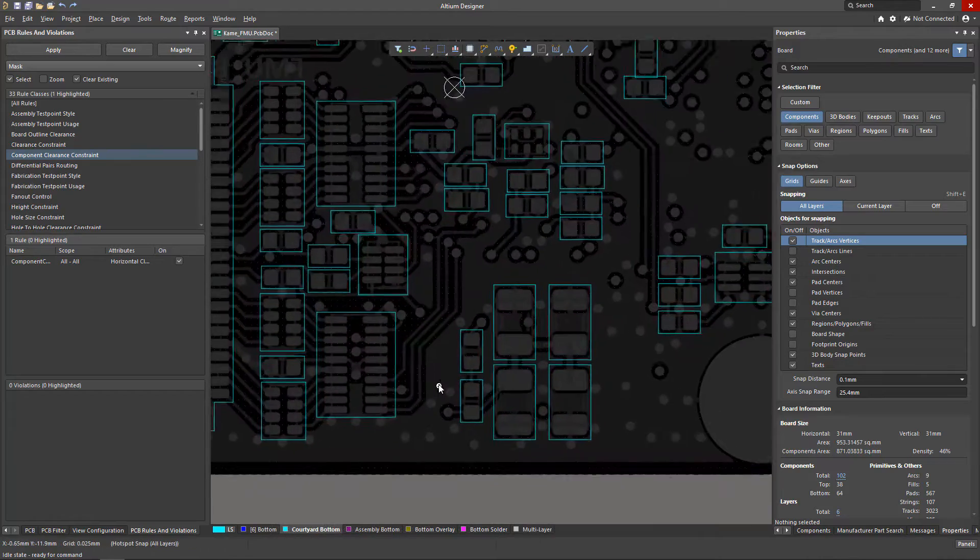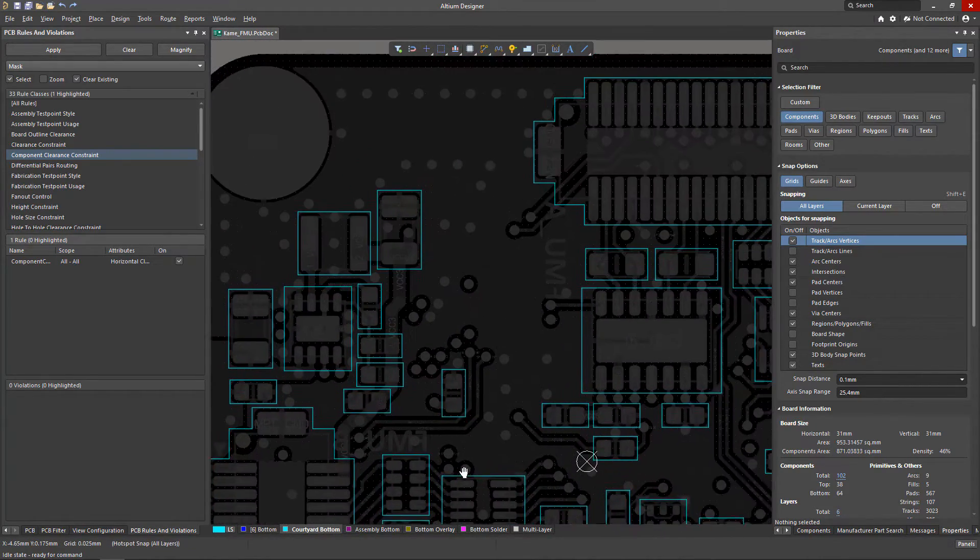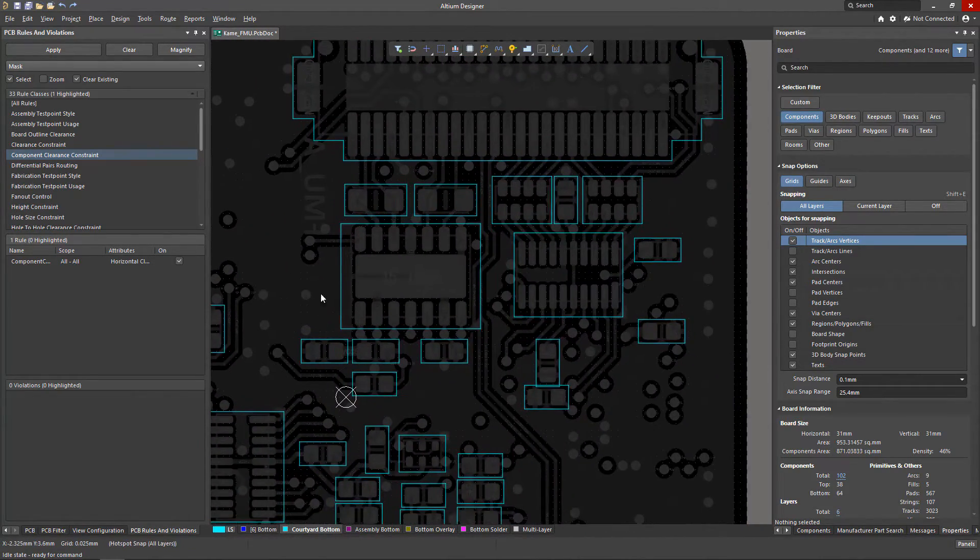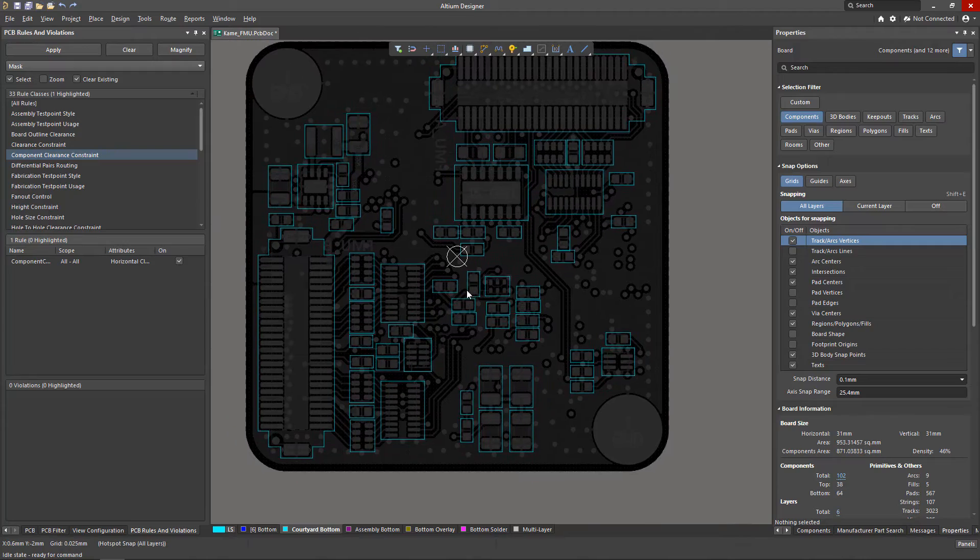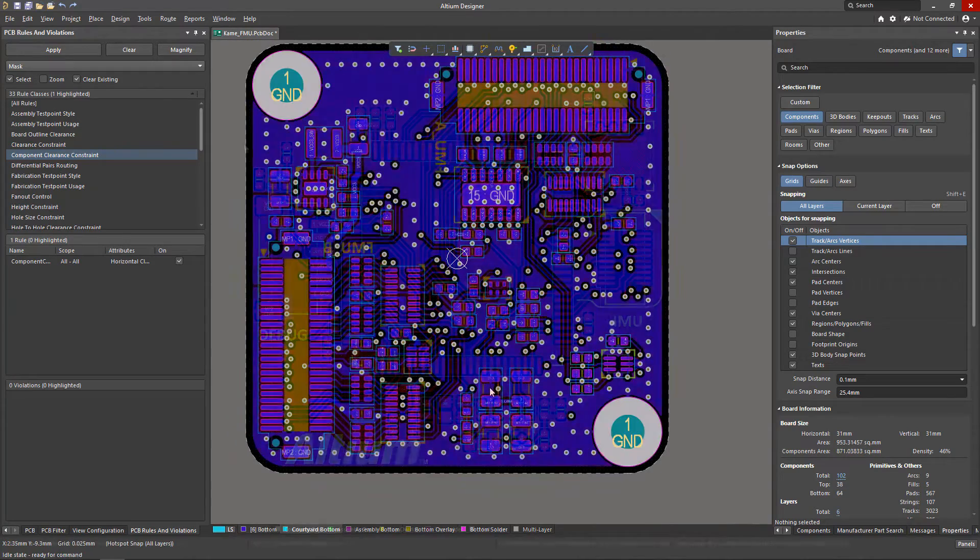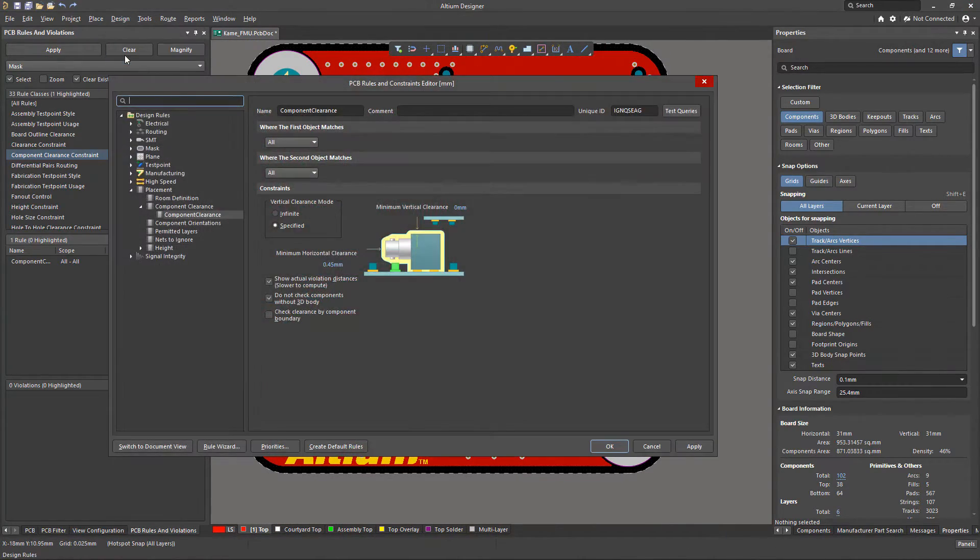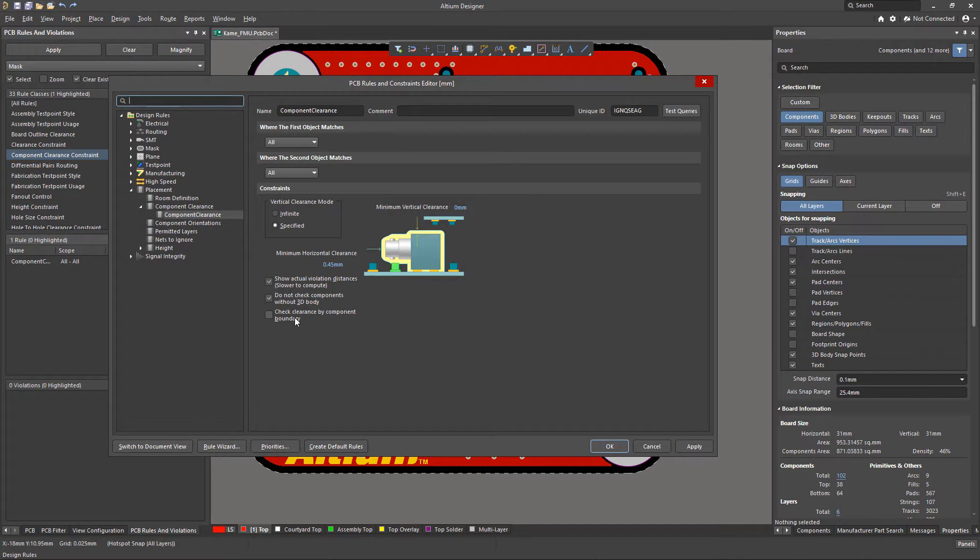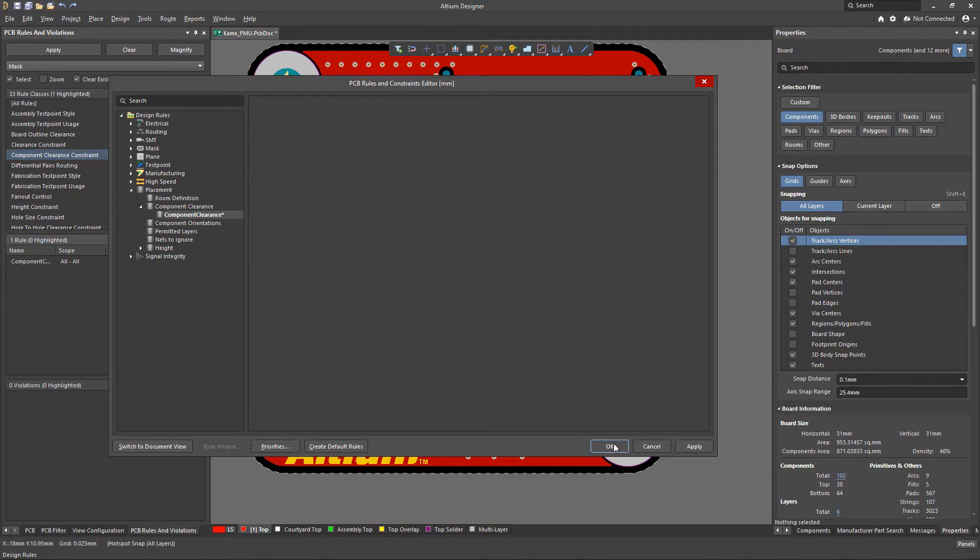The use of courtyard layers makes it possible to use abstractions of 3D models of components and their footprints and introduce additional constraints in the layout. To activate the ability to track clearances between courtyard perimeters, enable the check box, check clearance by component boundary, the minimum allowable gap.